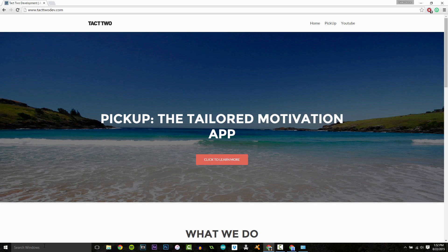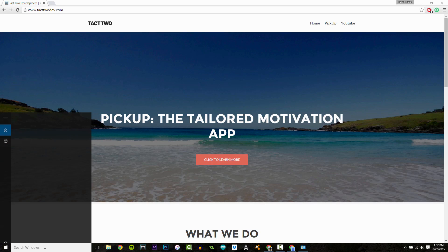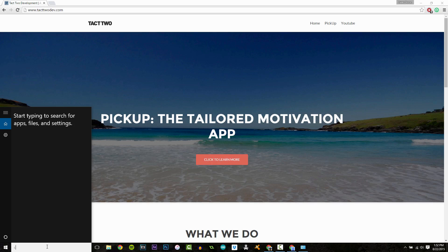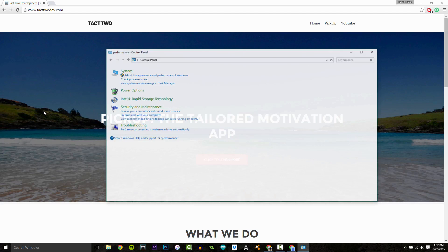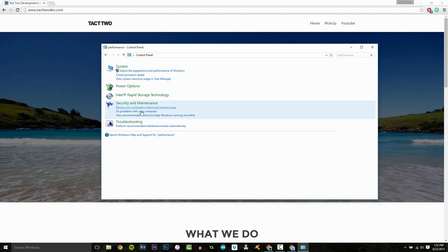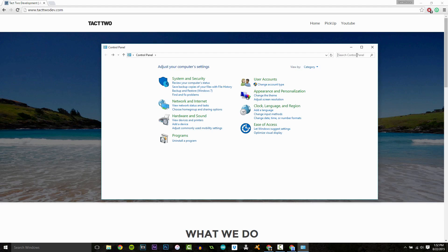So, first things first, let's go down to the search, and we're going to type in Control Panel. Open that up, and we're going to go in the top right here.